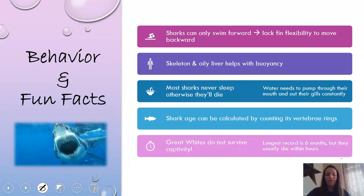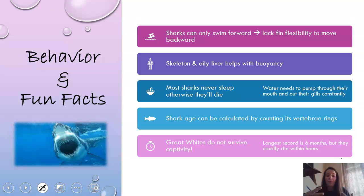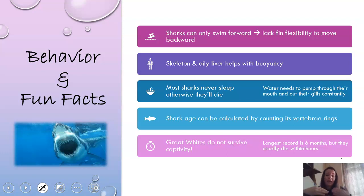A little bit more behavior fun facts of chondrichthyes. Sharks can only swim forwards — they do not have the flexibility in their fins to swim backwards. They don't have a swim bladder like bony fish do, so their cartilage skeleton and their oily liver both help with their buoyancy in the water. Most sharks never sleep because otherwise they'll die. Sharks breathe through ram ventilation — water comes in their mouth as they swim and goes out their gills constantly. If they stop swimming to sleep, they can't breathe.